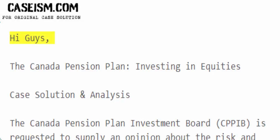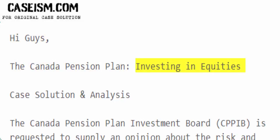Hi guys. The Canada Pension Plan: Investing in Equities — Case Solution and Analysis.